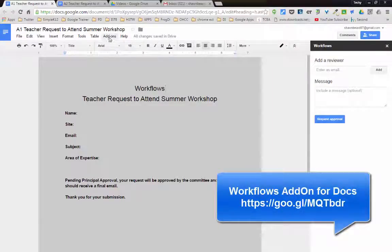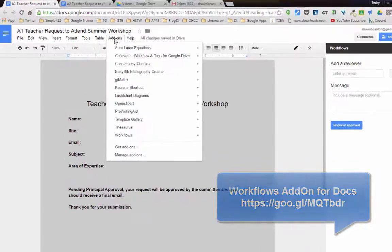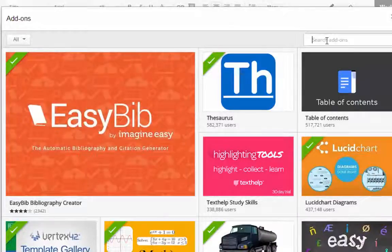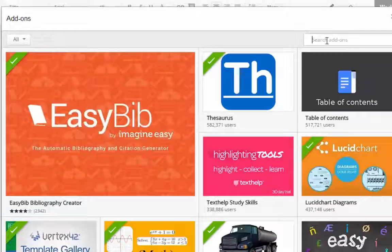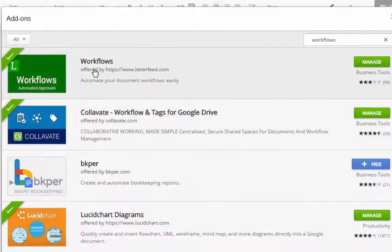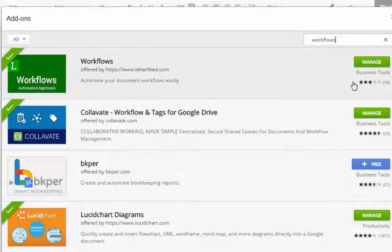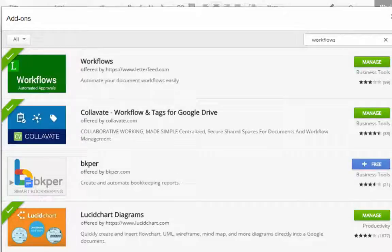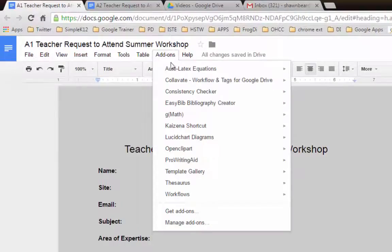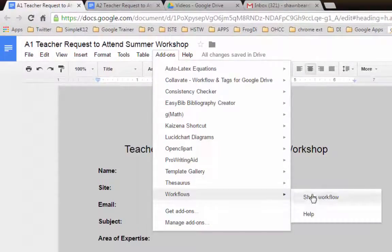All you have to do to get this add-on is go to the add-ons menu and click get add-ons. It's available in the Google Web Store for add-ons for Docs and Sheets, and you just look for workflows. Here it is, and you'll just need to click the free button to add it to your Google Docs. And then once it's added, it'll be available here, and you can just go to the menu and click start workflow.